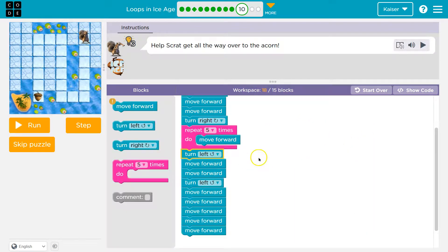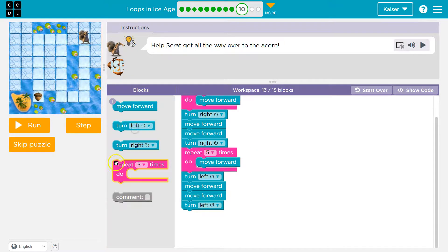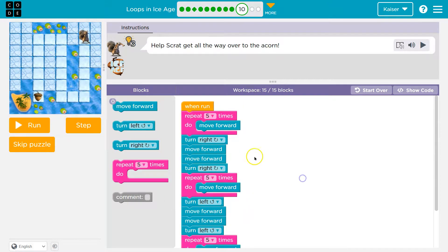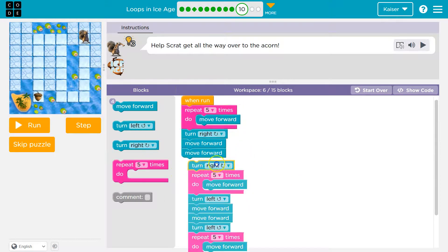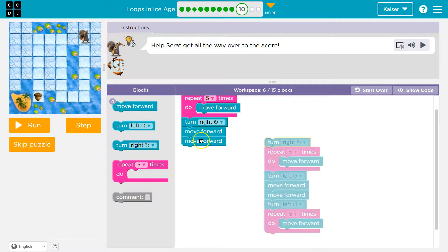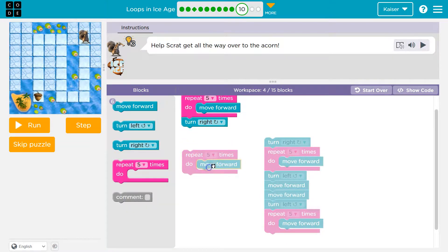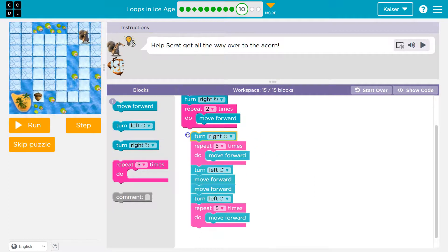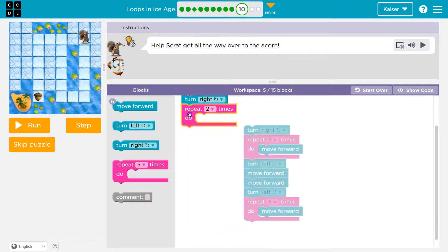There we are. Now what? Turn left, move forward twice — and then move forward five more times. Now if you really wanted to, it's going to count for the same amount of blocks — you could also do two move forwards here rather than a repeat, but it won't make a difference because it's the same amount of blocks: two move forwards or a repeat. Let's give this a shot.